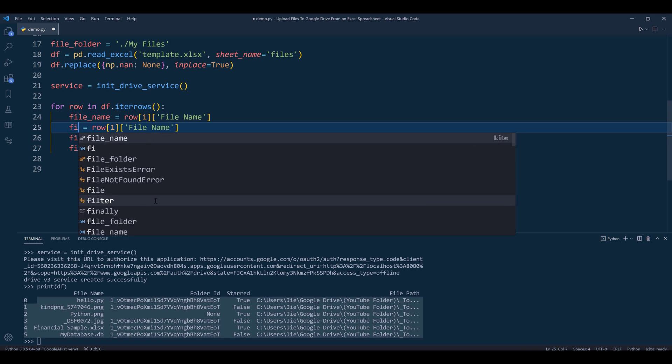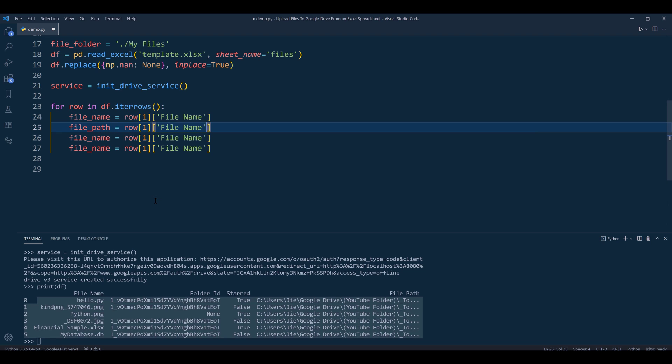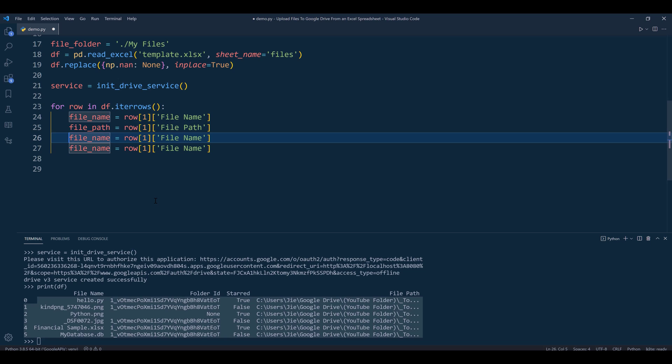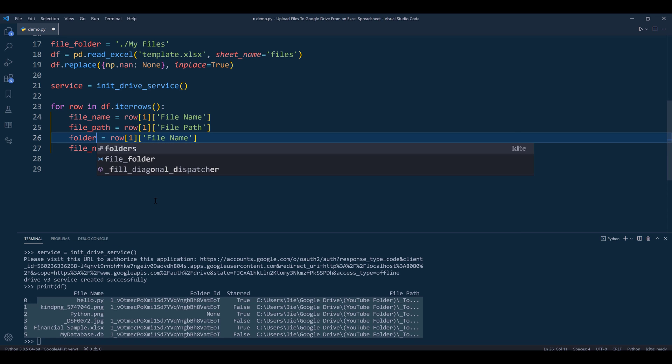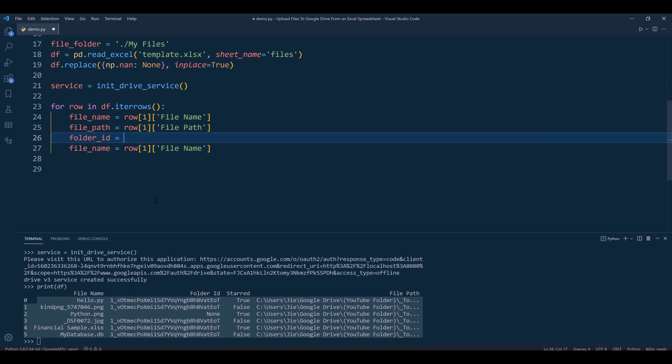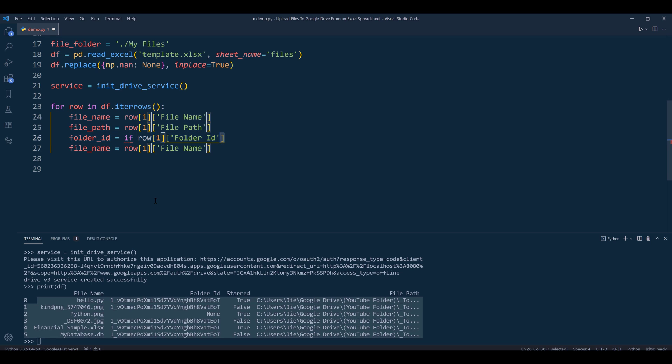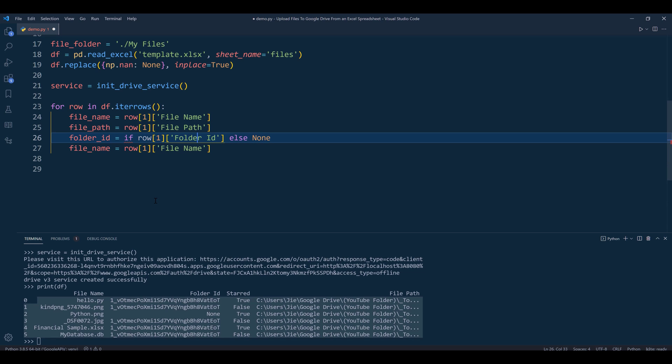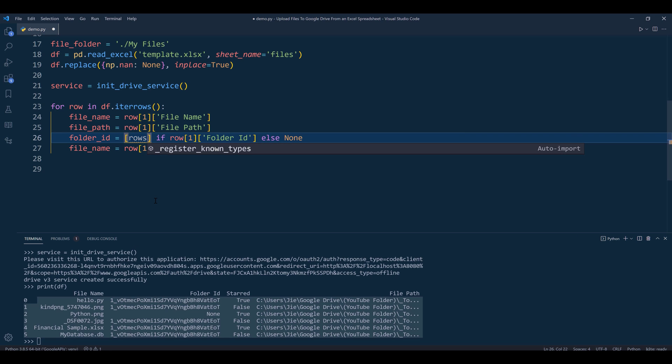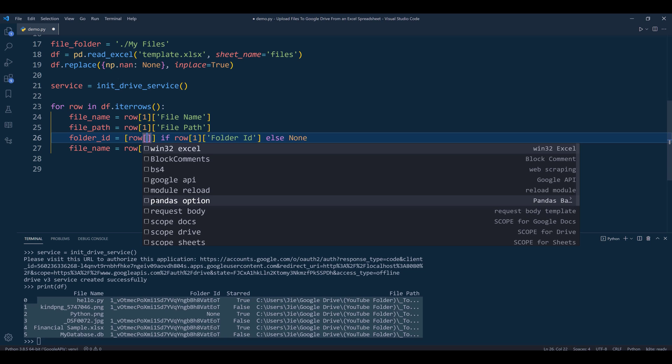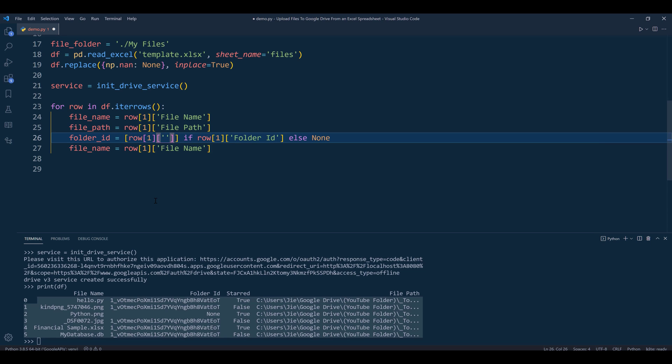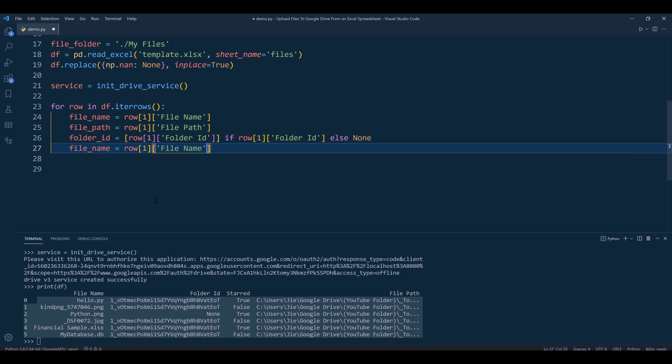I'll copy this line three more times for file_path, folder_id, and starred. For folder_id, since we need to provide a list, I'll use a one-line if condition: if row[1]['folder_id'] is not NaN, return a list with the folder_id value; otherwise, return None. The last variable is starred.